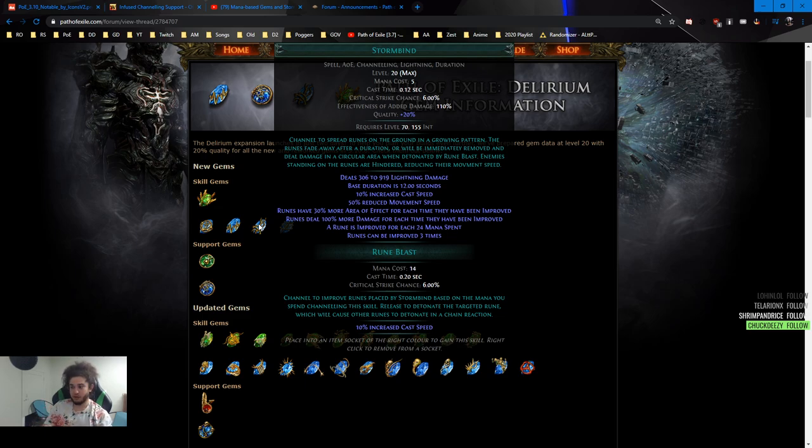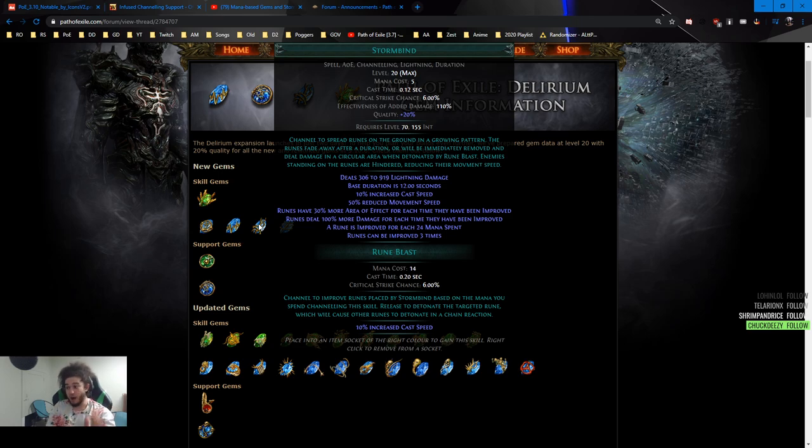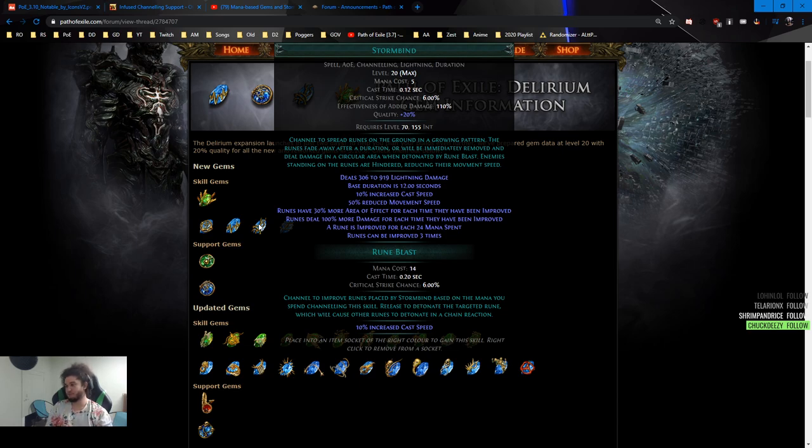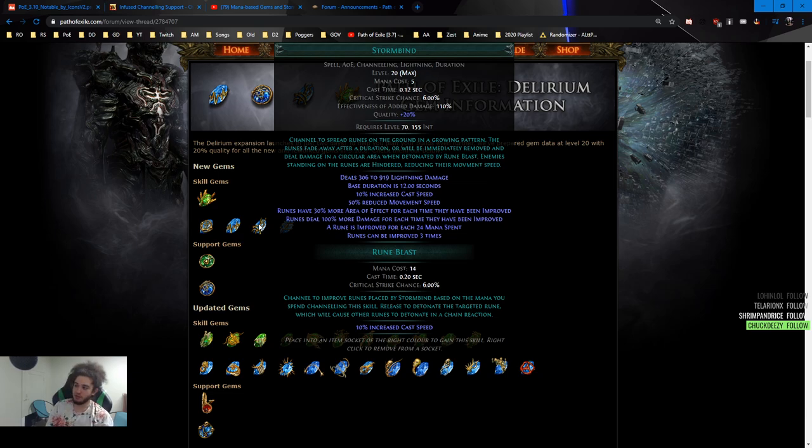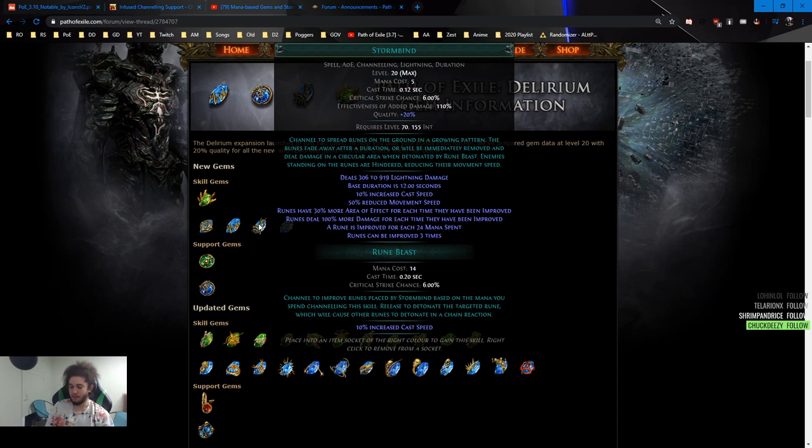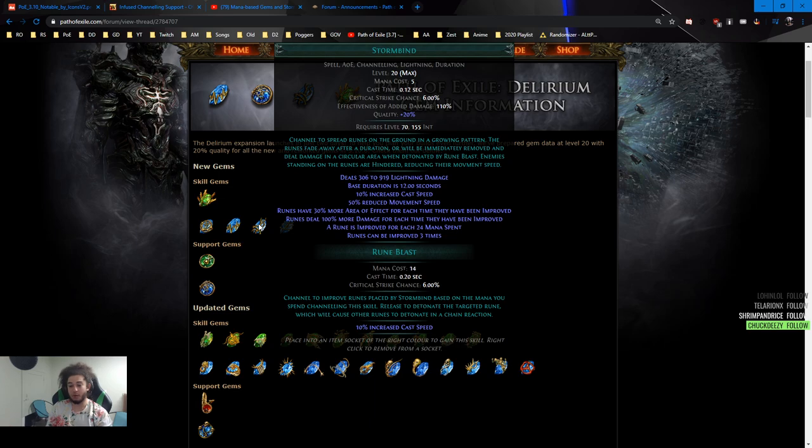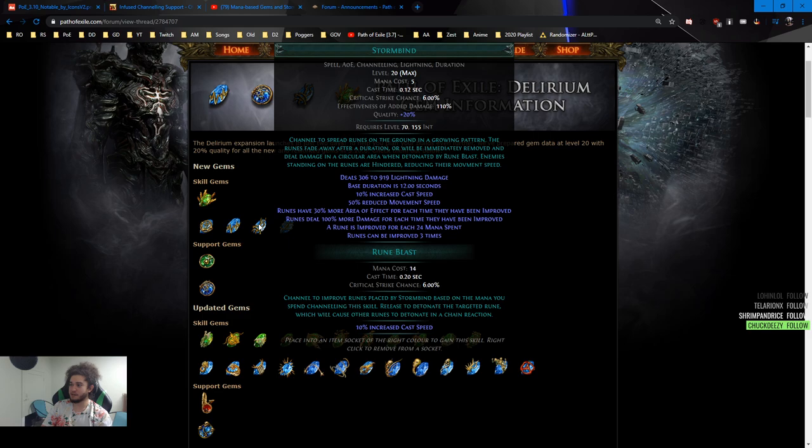We want to note a couple of things. A lot of people are going to say that this is an extremely clunky skill and that may be the case. However, if you look at Stormbind, it has a default cast time of 0.12 seconds, and the Rune Blast cast time is 0.2 seconds. So it is correct in the essence where it's not going to be as smooth as a build where you just right click one time and blow the whole screen up. But it's definitely a different alternative to a channeling skill that's kind of new and unique.